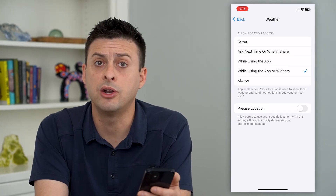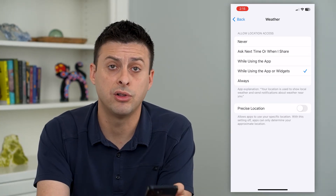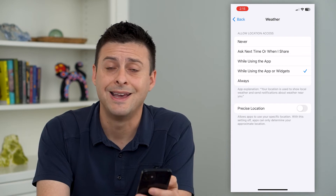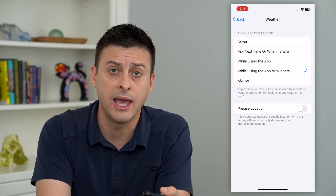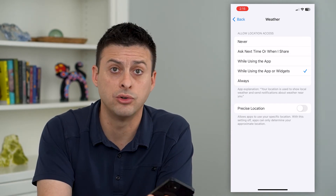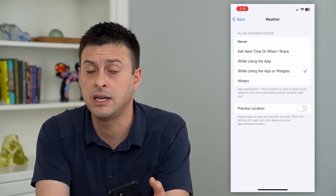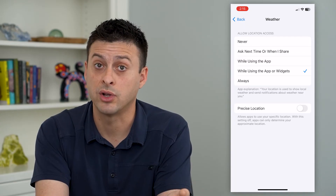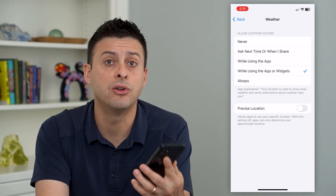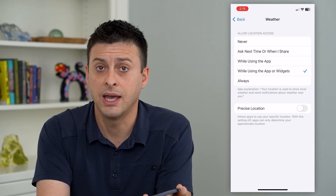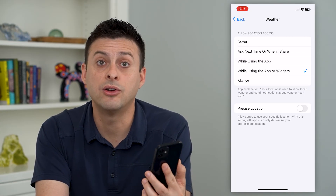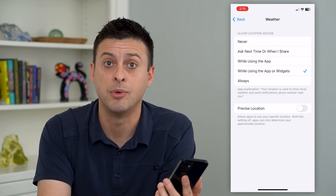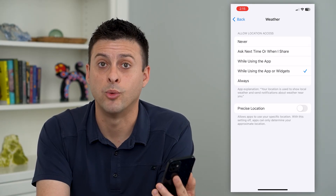This way, it'll be able to track your location and show you the weather exactly where you are. And if you go to a different city, state, or country, it'll know that exactly when you get there and update the weather in real time.